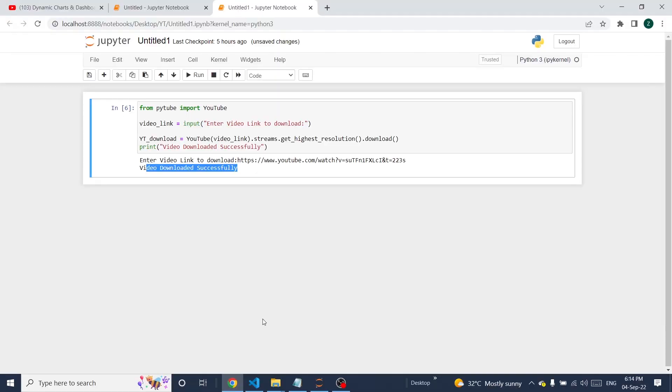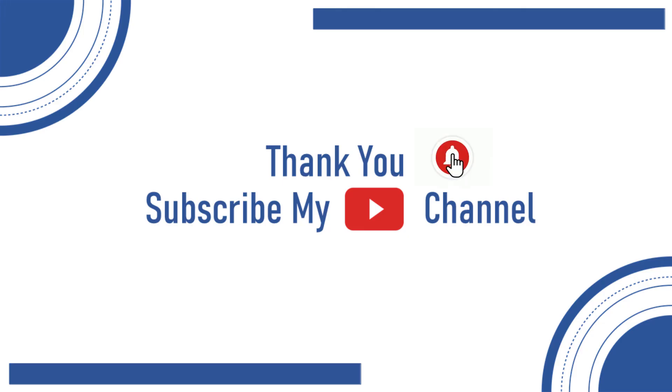It's running perfectly. So in this way, you can write a program to download YouTube videos. Thanks for watching this session.